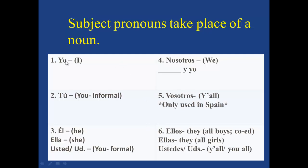Repite: yo, tú, él, ella, usted, nosotros, blank y yo, vosotros, ellos, ellas, ustedes. Muy bien.